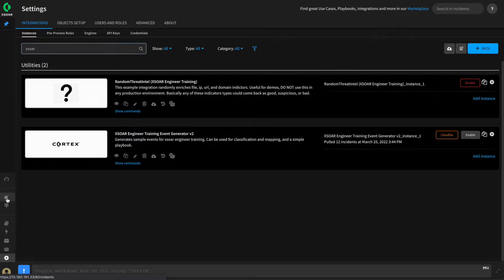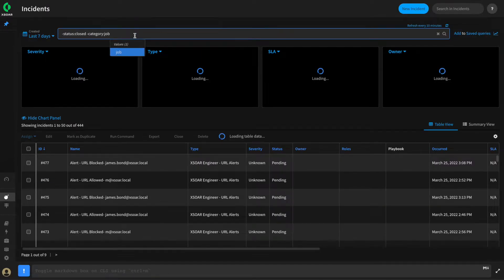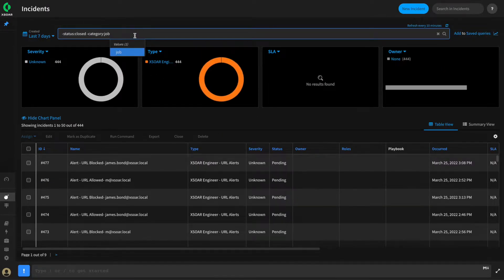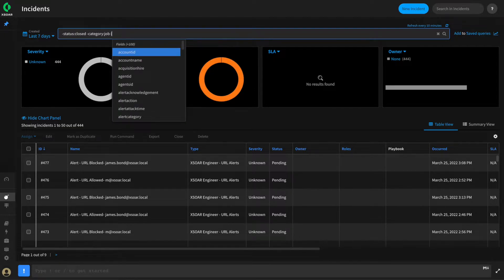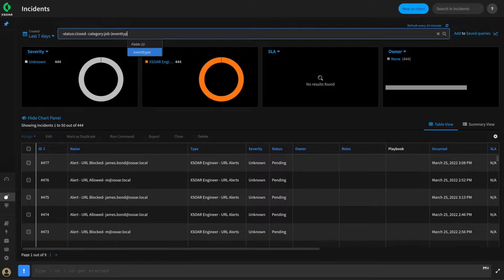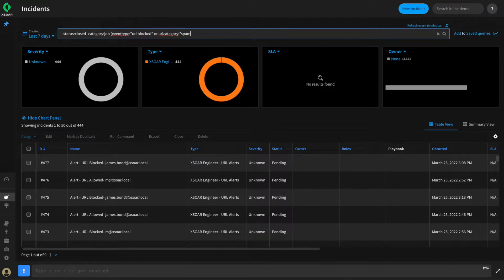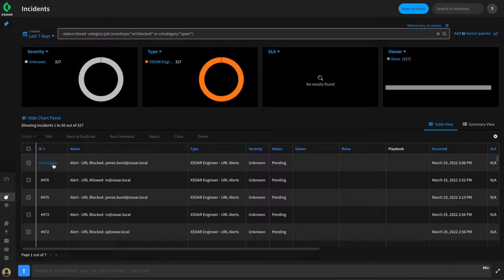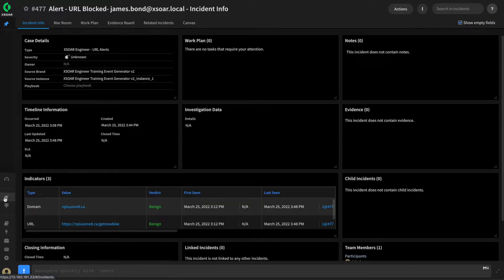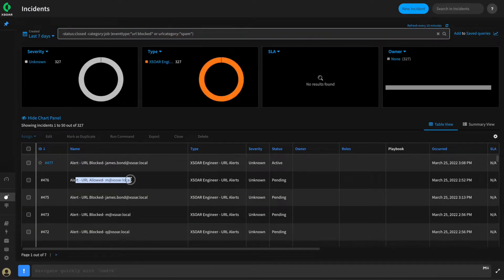We'll pivot over to the incident search screen and search for a few of the events we're interested in using to test our pre-processing rule. For example, we'll search for any event where the event type is URL blocked or the URL category is spam, and we'll grab a few of these. In order to test them with our pre-processing rule, we need to quickly investigate these. This one is a URL blocked — we'll click Investigate, which will make it available to us when building our pre-processing rule.